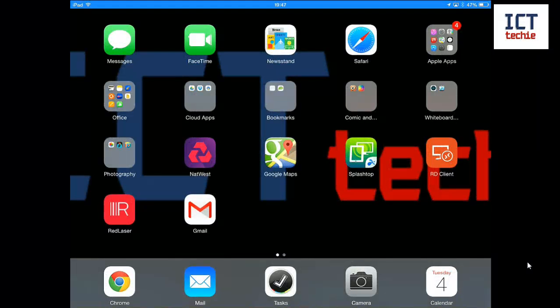Hi, I'm James Growhurst from iCT Techie and in this video I'm going to have a quick look at the record feature in AirServer.